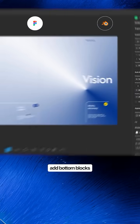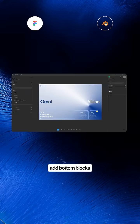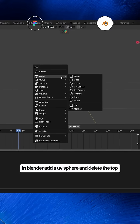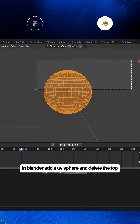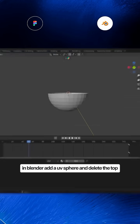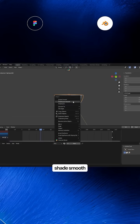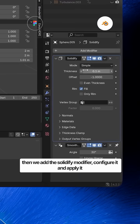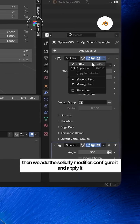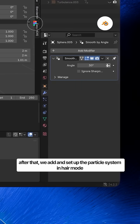Then we add the bottom text and arrow, and add bottom blocks. Now go to Blender. In Blender, add a UV sphere and delete the top, shade smooth. Then we add the solidify modifier, set it up, and apply it.